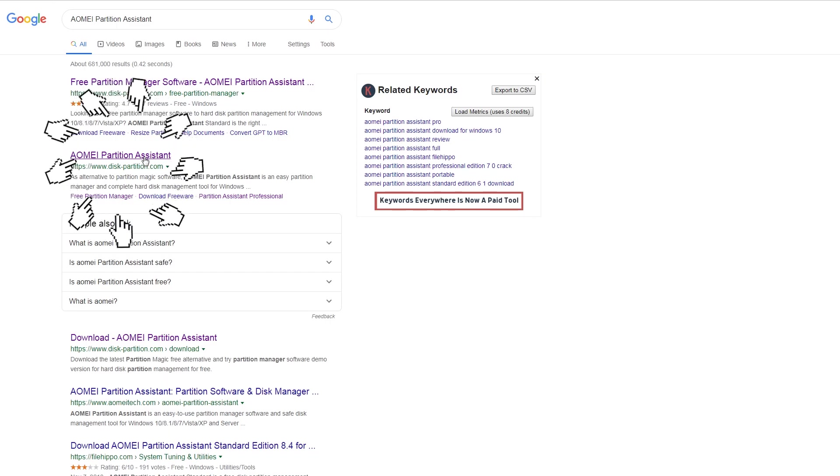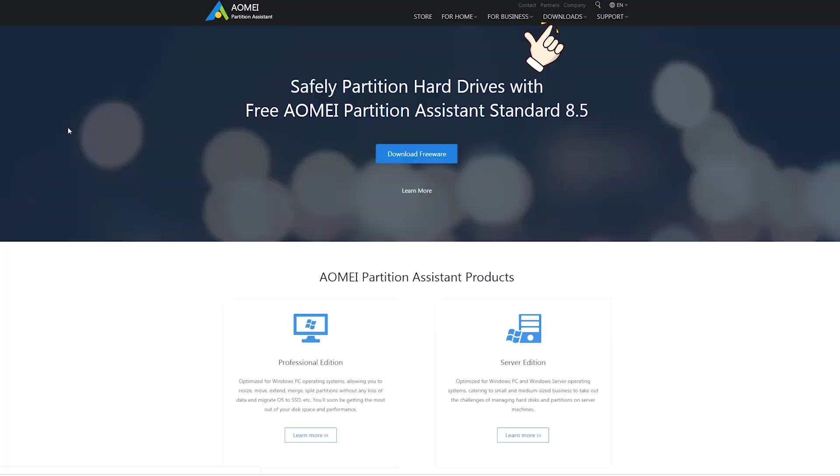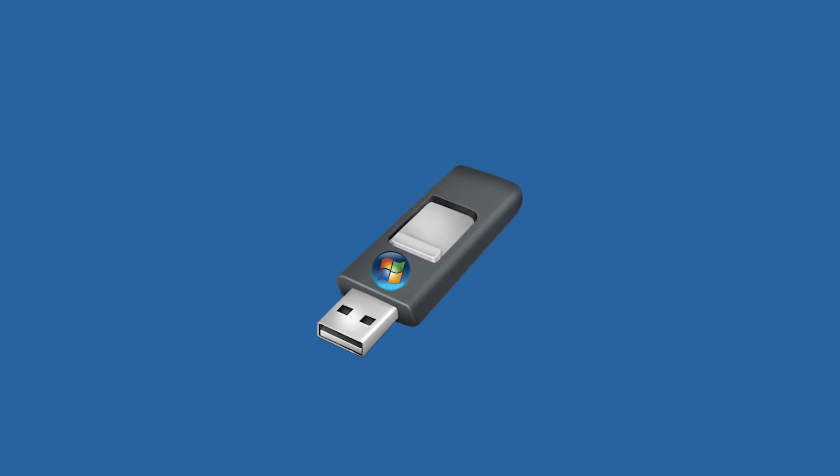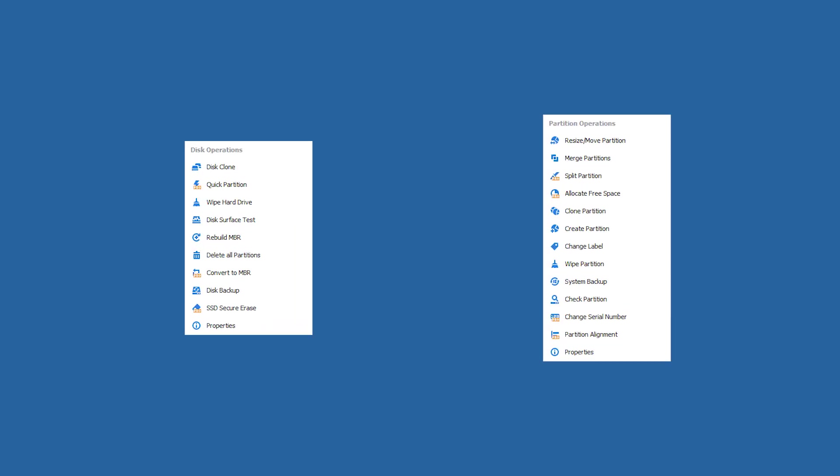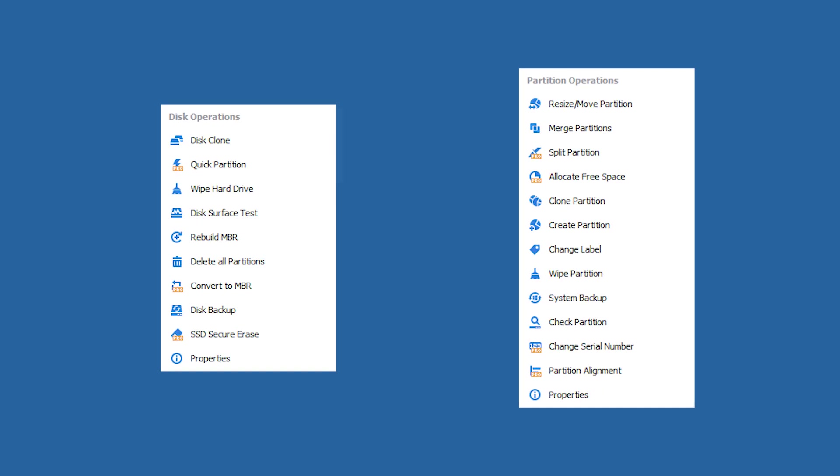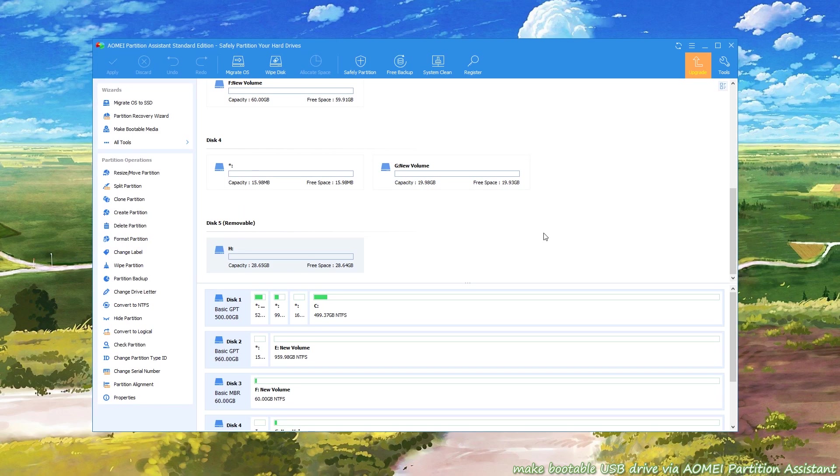Free download AOMEI Partition Assistant Standard. Apart from creating a bootable USB on a Windows computer for PC emergencies, it also offers related functions to repair boot issues such as rebuilding MBR, checking and fixing bad sectors on the system drive.